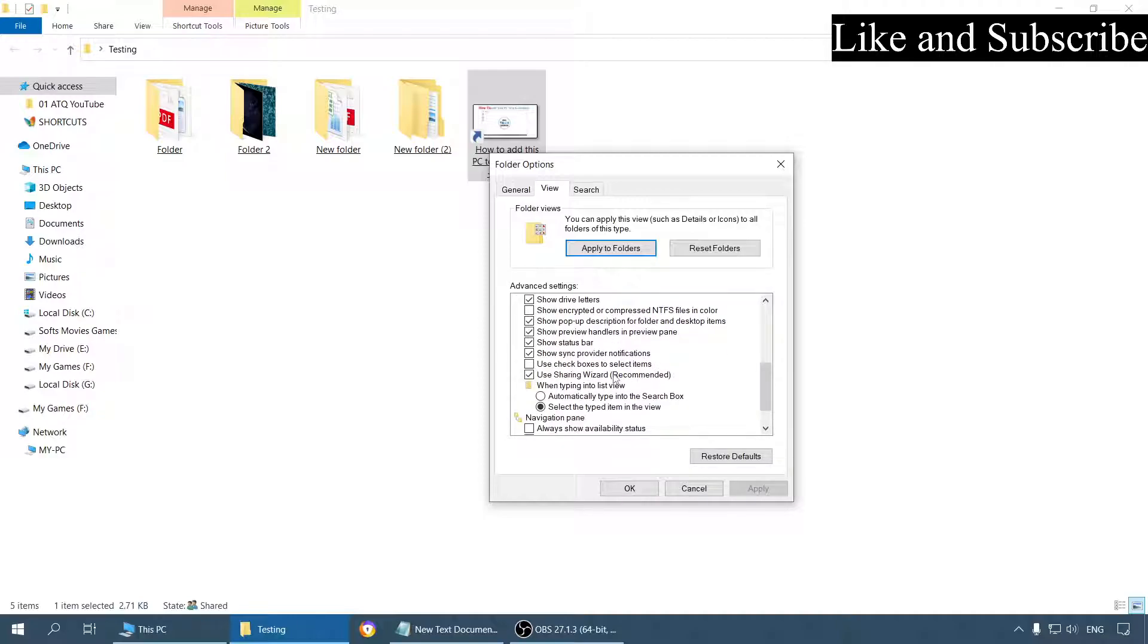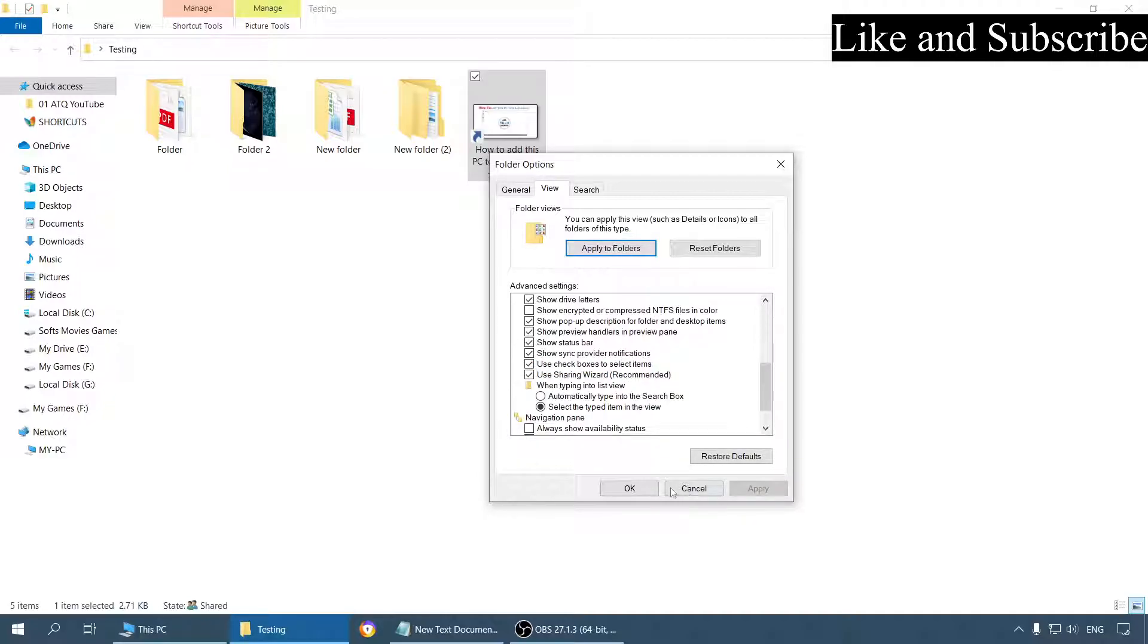Scroll down and see this option: Use checkboxes to select items. Now enable this option and click on Apply and OK.